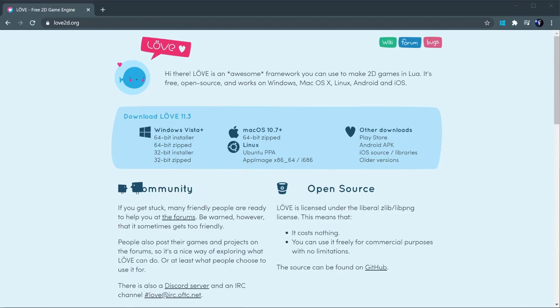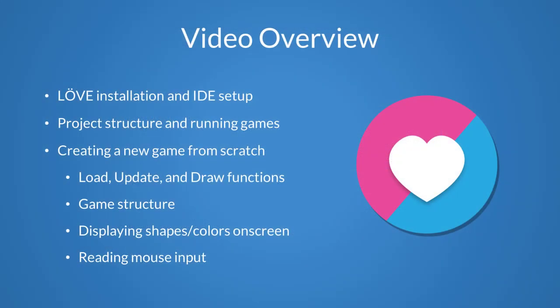Hello, my name is Kyle, and in this video we'll be going over the core fundamentals of using the game framework Love2D. We'll start off by talking through the process of installing Love and getting your programming environment set up. Then we'll talk more about how projects are organized with Love. And finally, most of this video will be dedicated to creating a simple game from scratch.